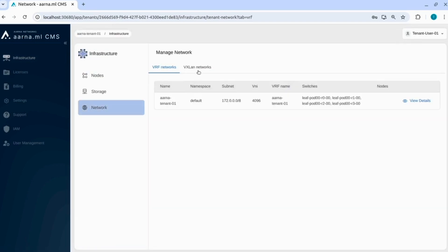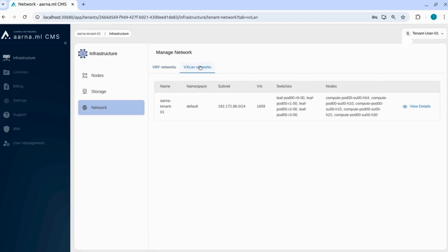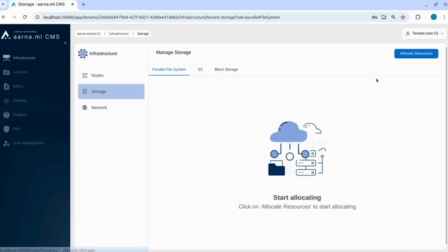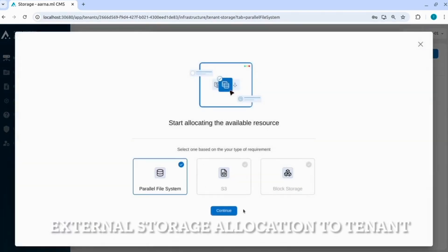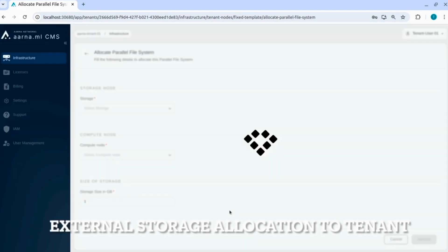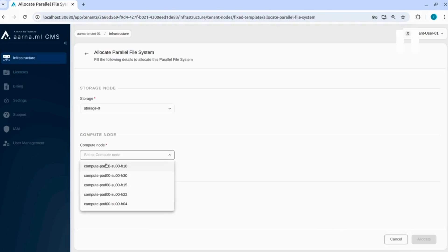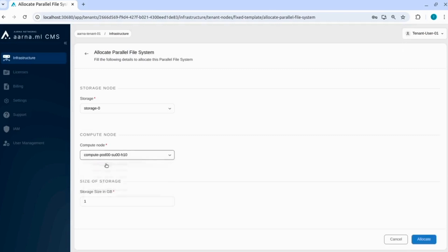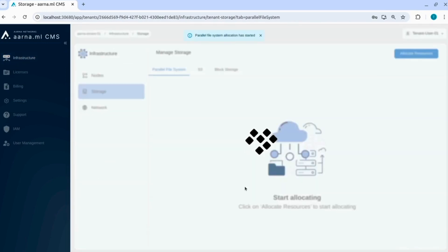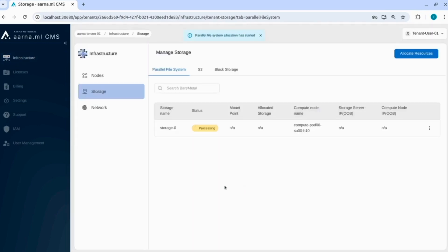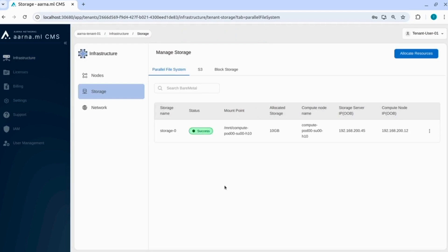Again, let us see the networking details. We can see all the switches that this particular tenant user is using, the VNI, the subnet and all the nodes that are connected to those switches. Now let us allocate an external storage for that tenant. He is selecting the external storage name. The user is selecting the compute node that this external storage needs to be attached and the quantity, how much size. Just say allocate, and it's success. You can see the mount point on that compute node and all other details.